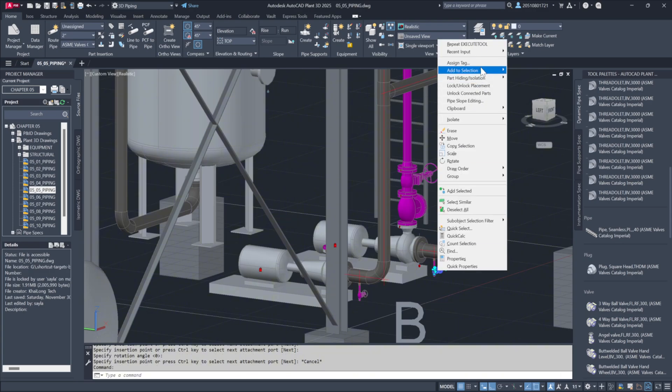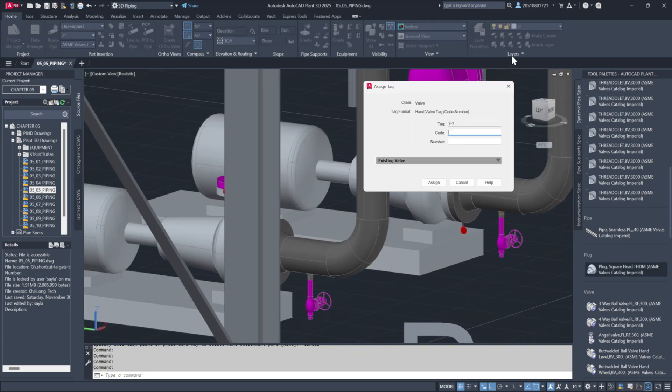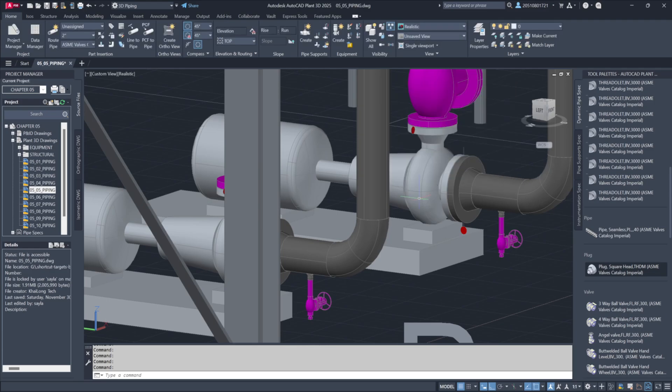To tag these valves, we can either assign a specific number if known, or let the system assign the next available tag. This can be done through the Assign Tag menu in the right-click options.